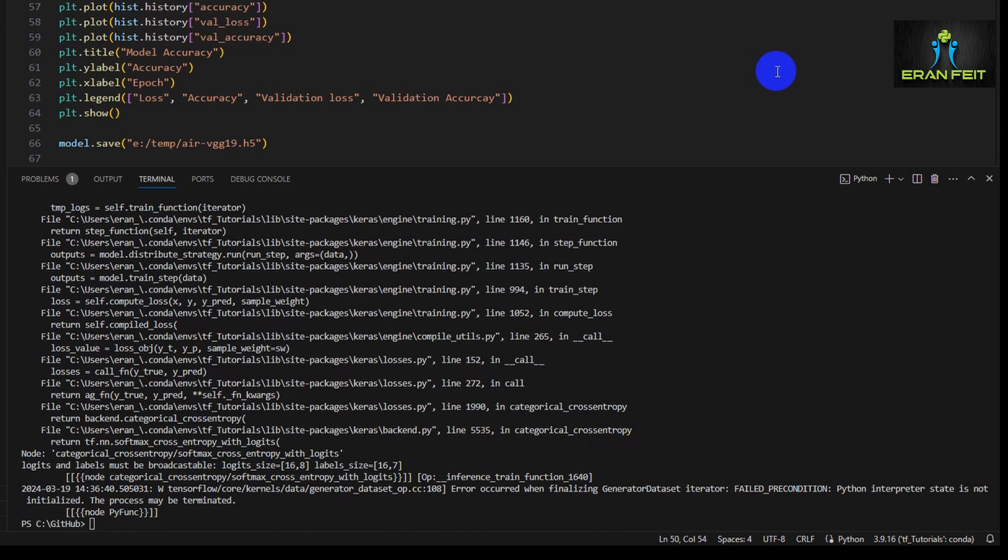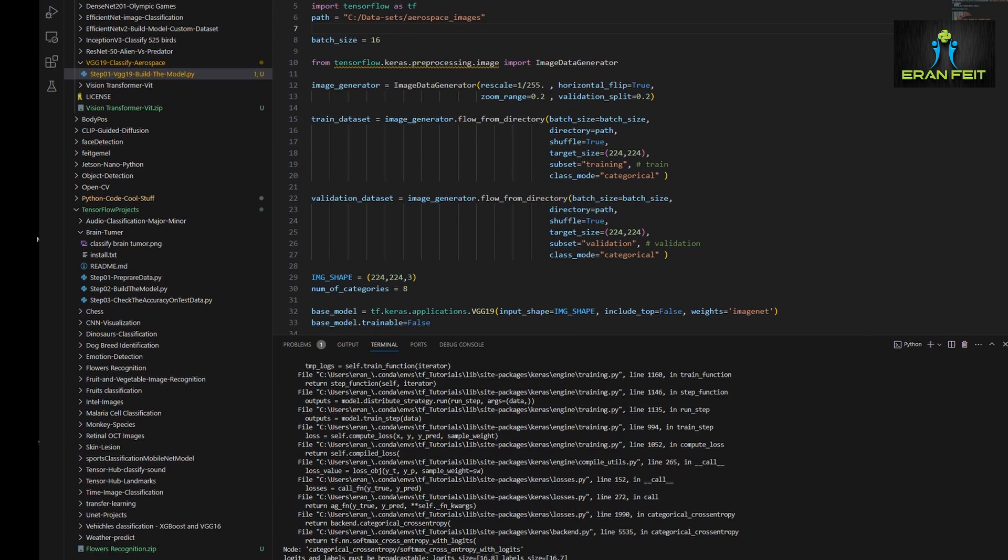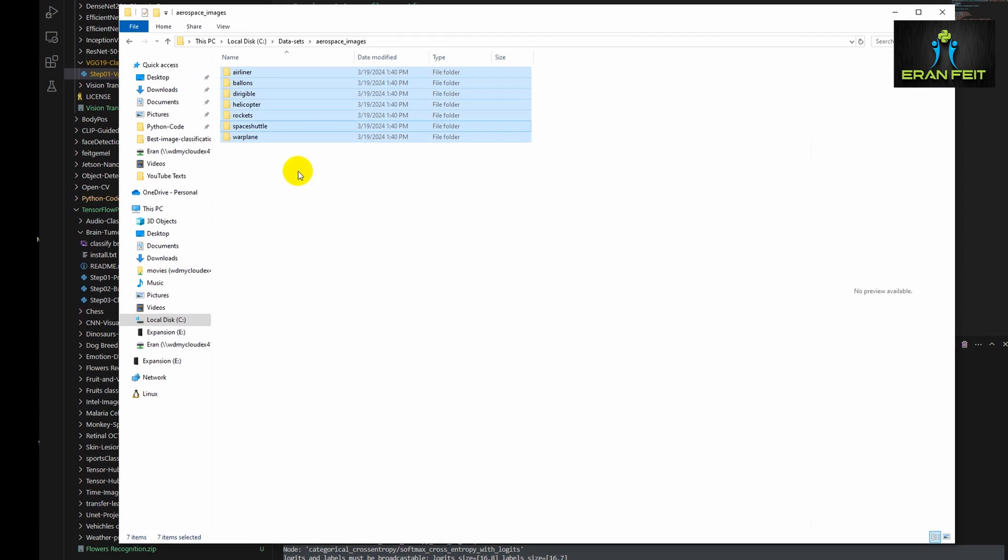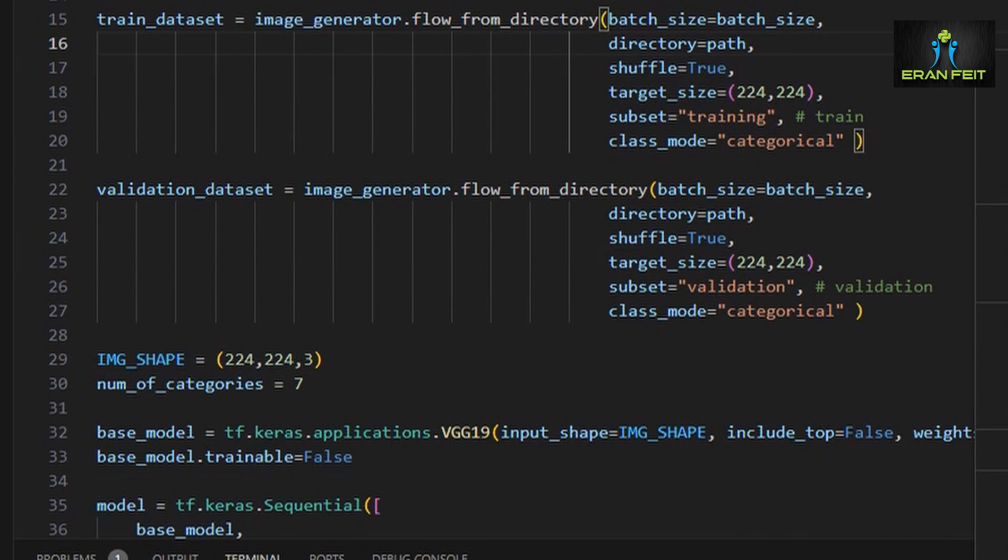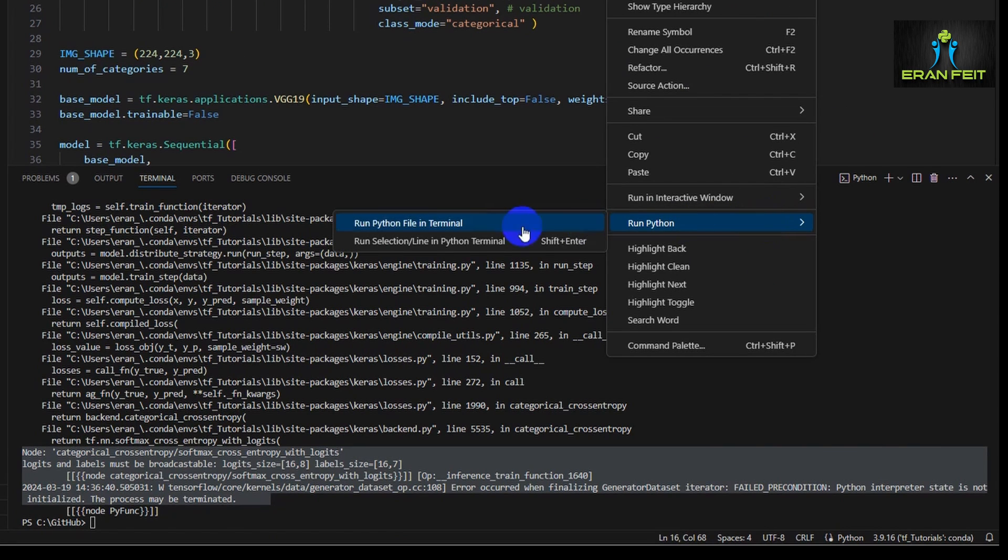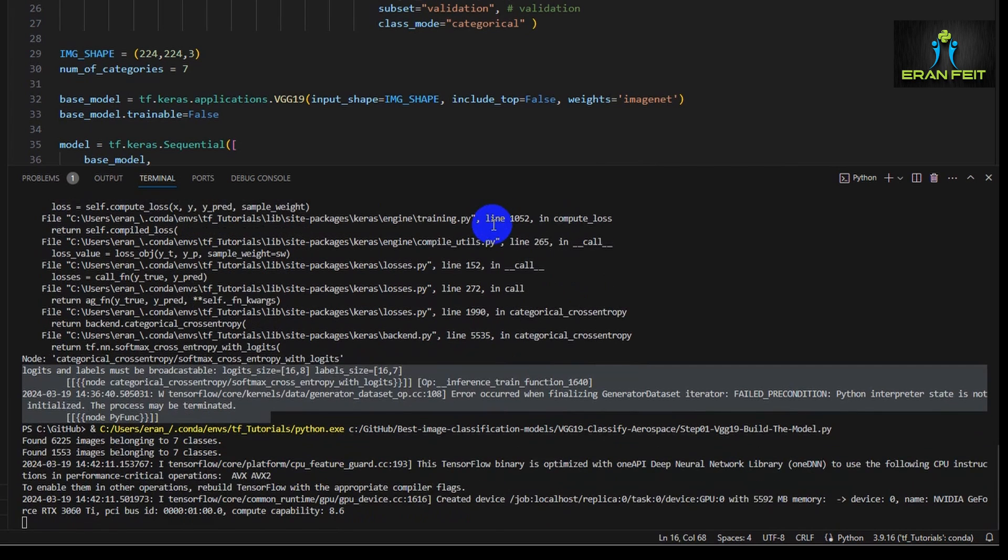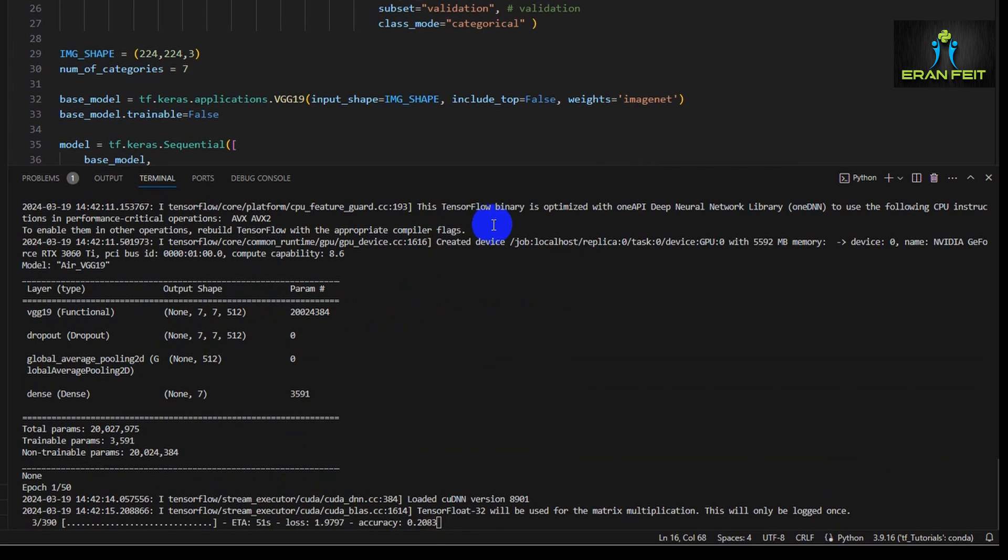I have a syntax error. Okay, this problem indicates that I have a wrong value for the categories. Let's see how many categories. Okay, we have seven and I believe I put an odd value, so let's change it from eight to seven. As you can see, I'm typing it as a freestyle and running it. So let's run it again.